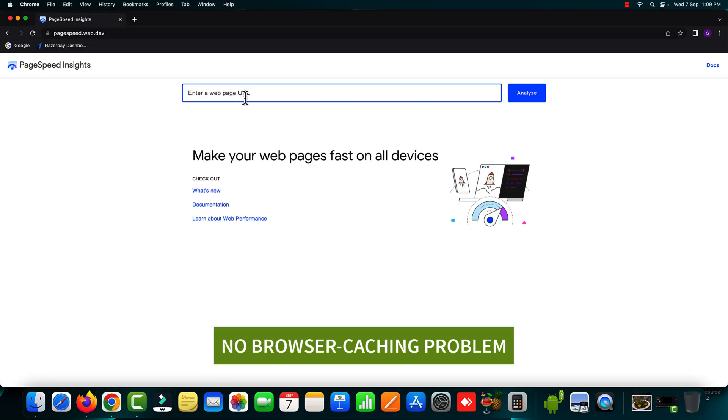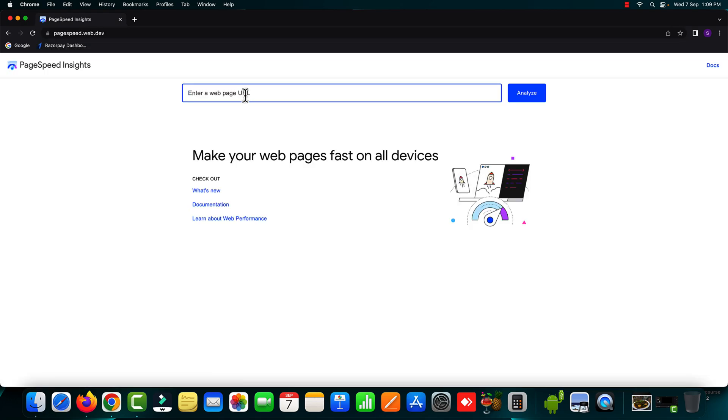Okay, let's type in over here medihouse.online and hit analyze.